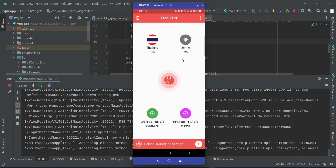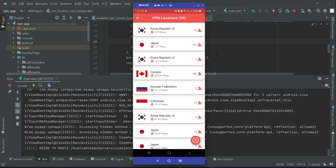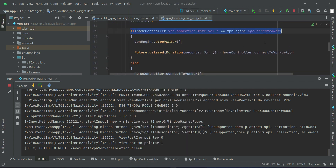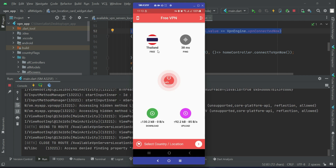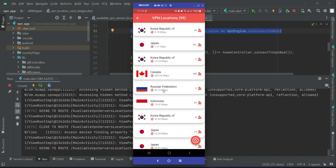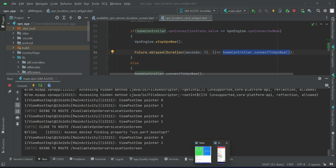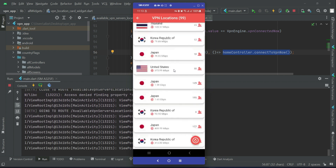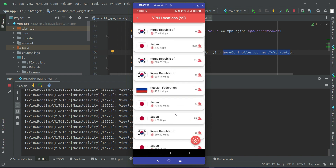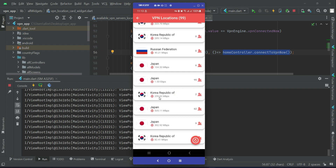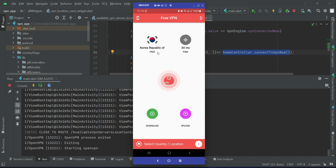There is one small problem related to this button which we will fix in the next video. For now, our VPN is running successfully. One thing left is the button UI — we will fix this UI and also the text on it. Let's also test the if-state logic: we are already connected to Thailand VPN server, so let's change to any other one. In that case it will first close the previous VPN connection, and after three seconds it will connect to the new location. Let's tap — for example, I will select Korea Republic.